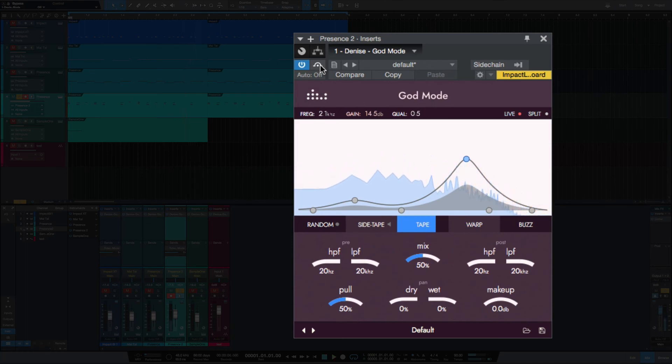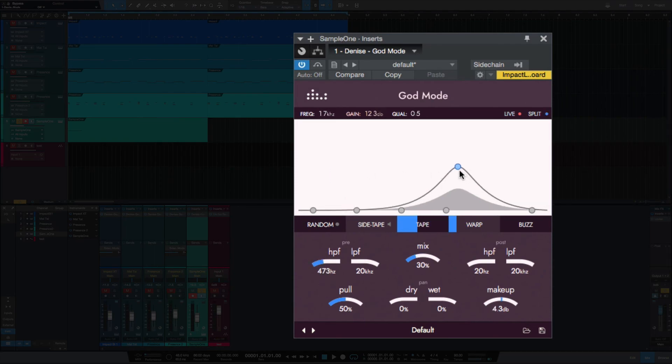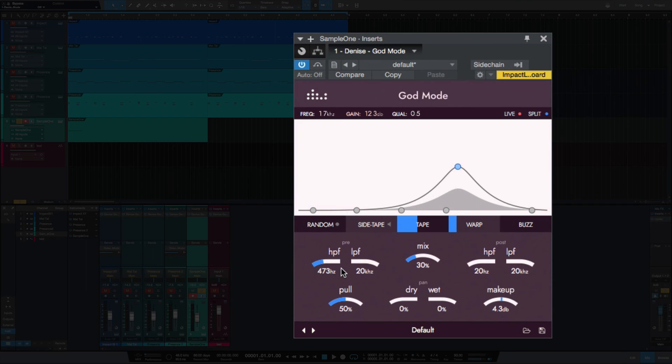And this is the vocal sample and we just did a boost here and brought the mix down to 30 percent, use a little bit of high pass filter here, a little bit of warp, a little bit of tape and here's what that sounds like.